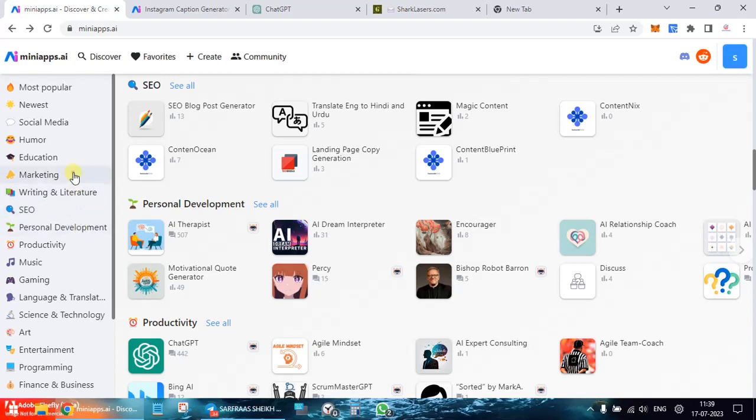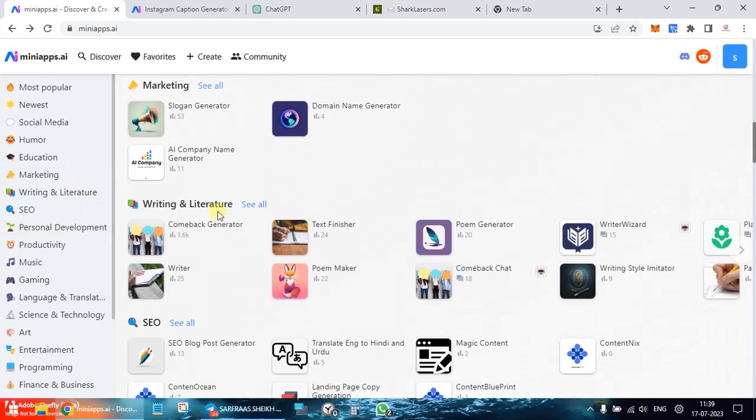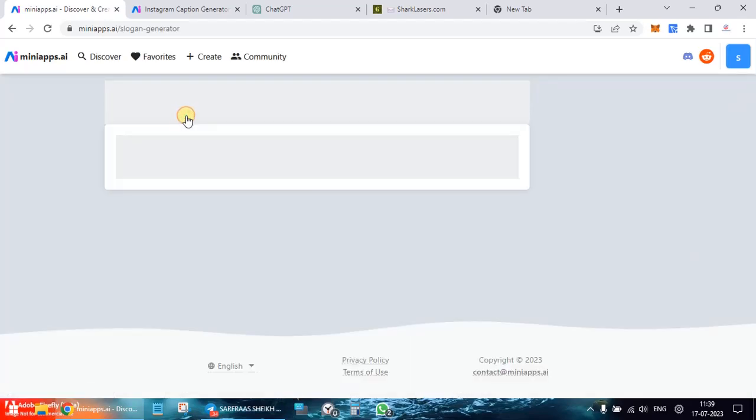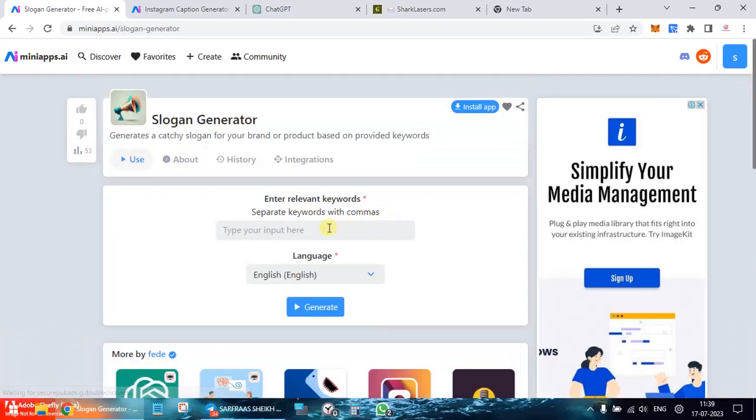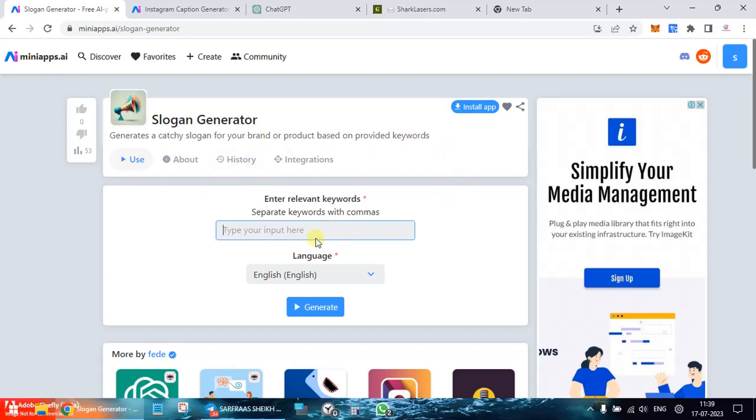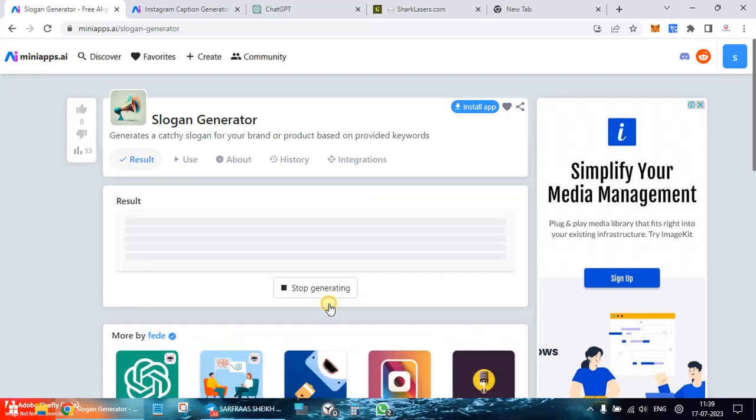SEO marketing, for example. Slogan generator. That's a slogan for your brand product or private keyword. So let's say RT, official intelligence, AI, AI, AI tools. Okay, generate some slogan.